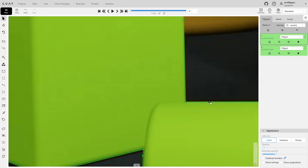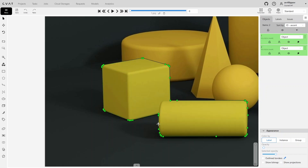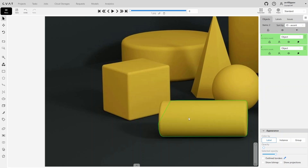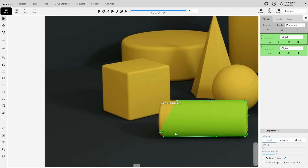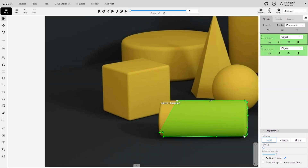Let's trim part of the polygon. Select the point where we will start the cut, then select a second point — for example, an opposite point. When we try to cut the polygon into roughly two equal parts, we will be asked to choose which part to keep. If we want to trim a small section, the smaller part will be deleted automatically. To control which part is preserved, you can disable Intelligent Polygon Cropping in the settings. When disabled, even the smallest cut will require you to specify which part to keep.